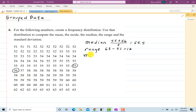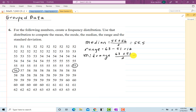And then the mid-range. The mid-range is going to be: we take our highest, which is 63, and our lowest, which is 51, and divide by 2. That's 114 over 2, so the mid-range is 57. Those were easy to do, and they're also easy to do even if we put it in grouped format.